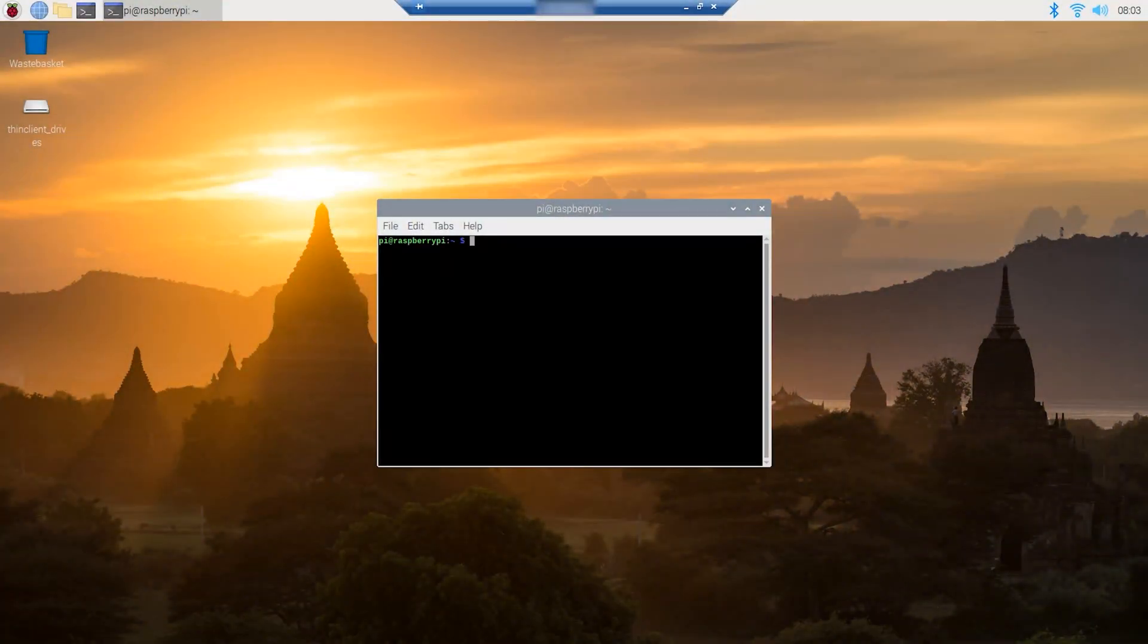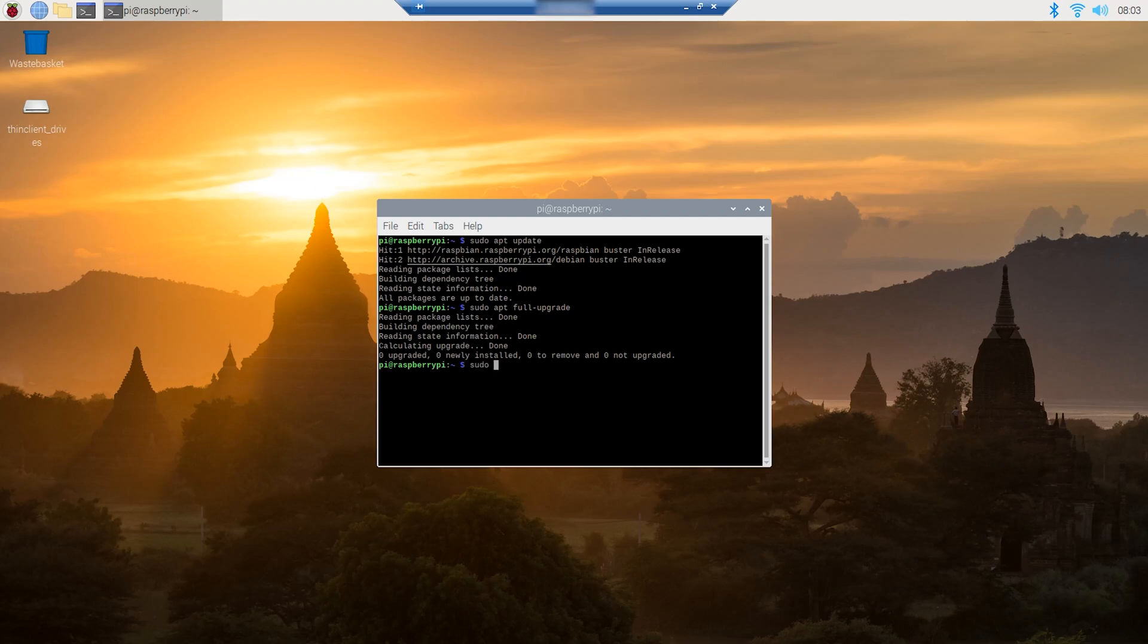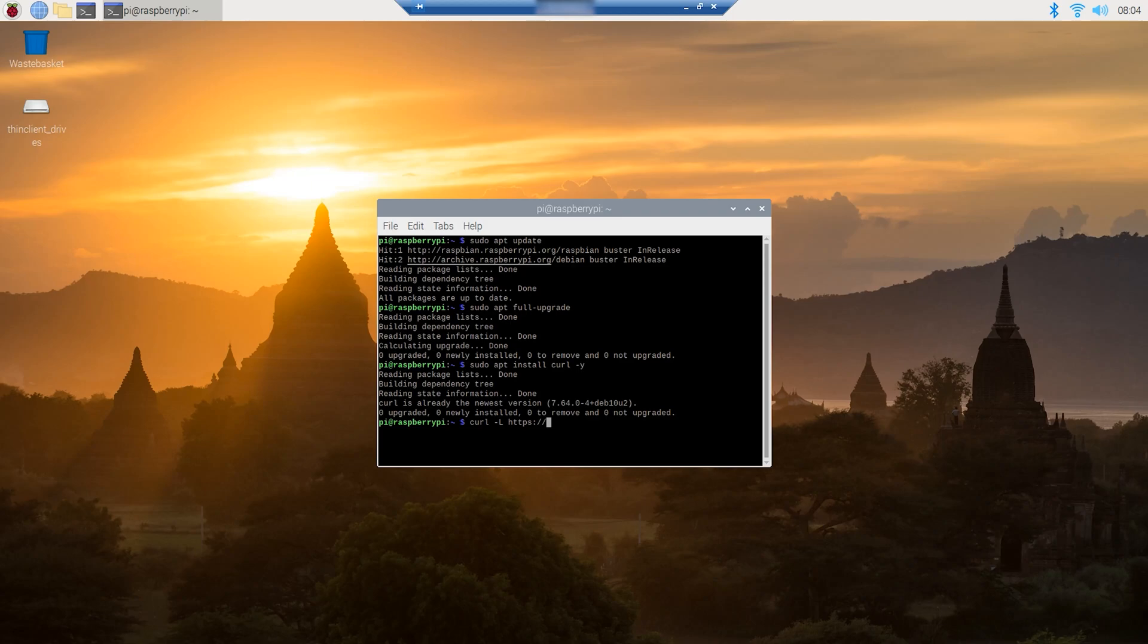Once we are booted up again, go ahead and open the command console and start typing the following. sudo apt update, sudo apt full upgrade, sudo apt install curl -y, curl -L https://install.pivpn.io | bash.